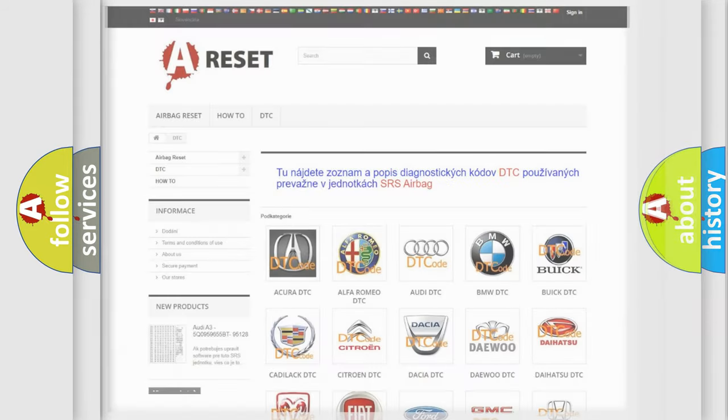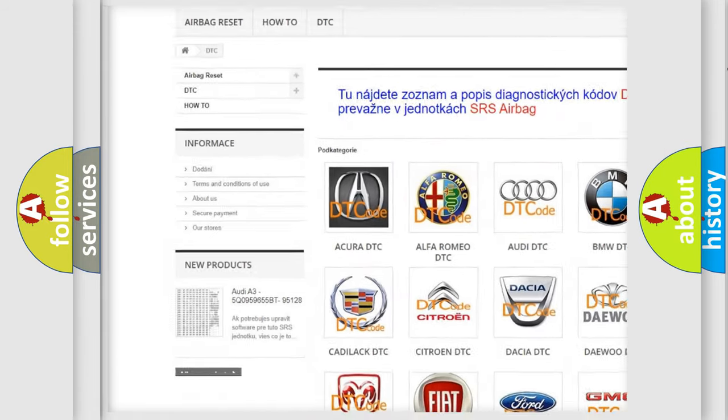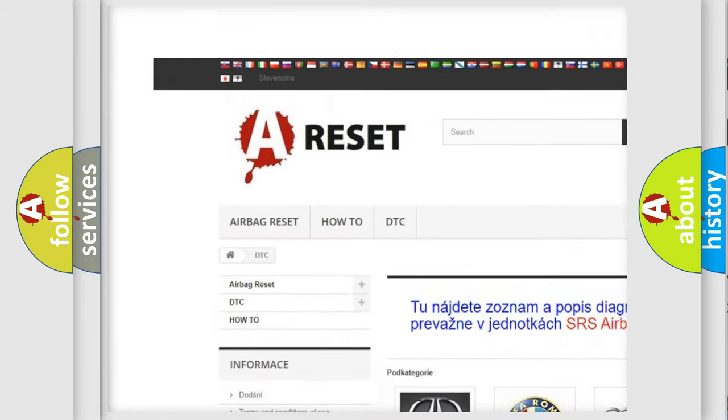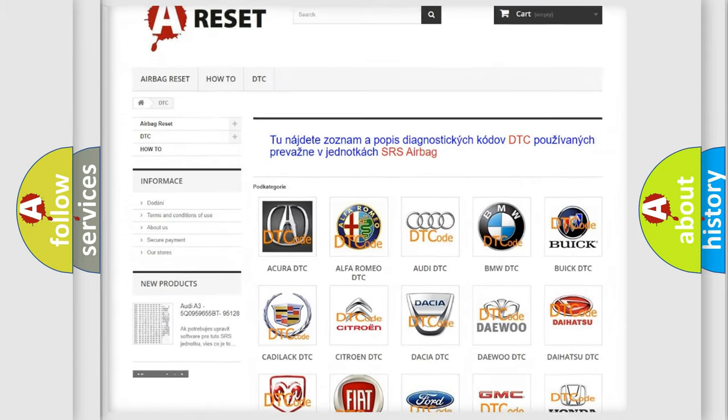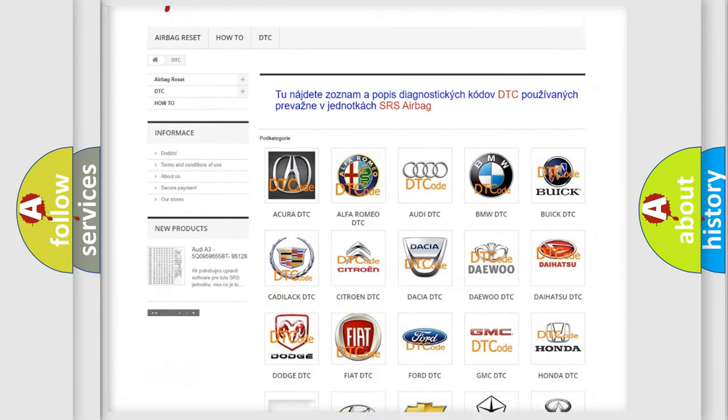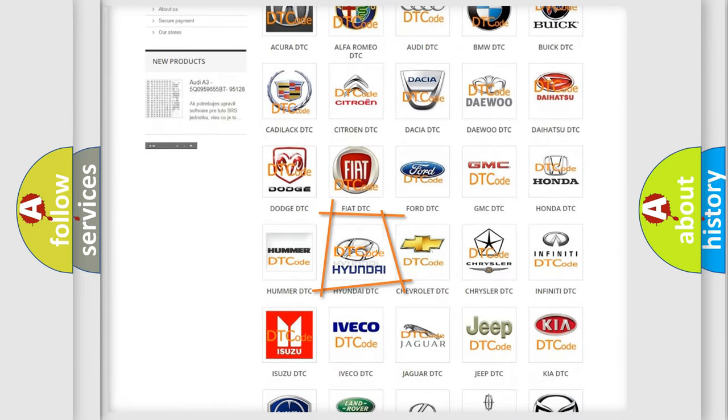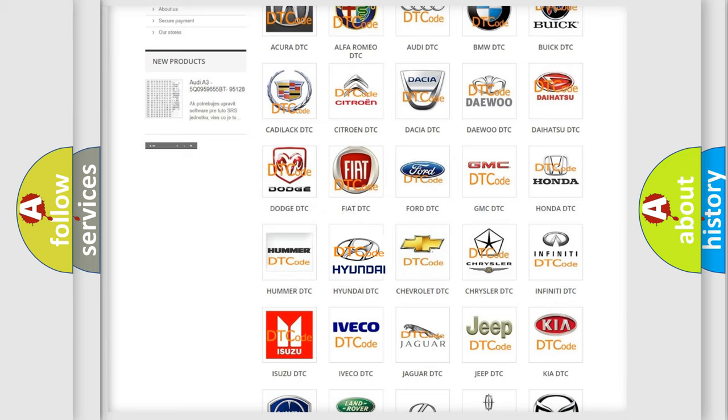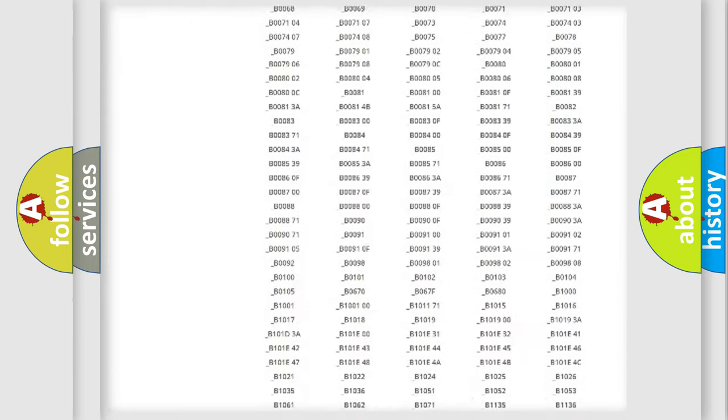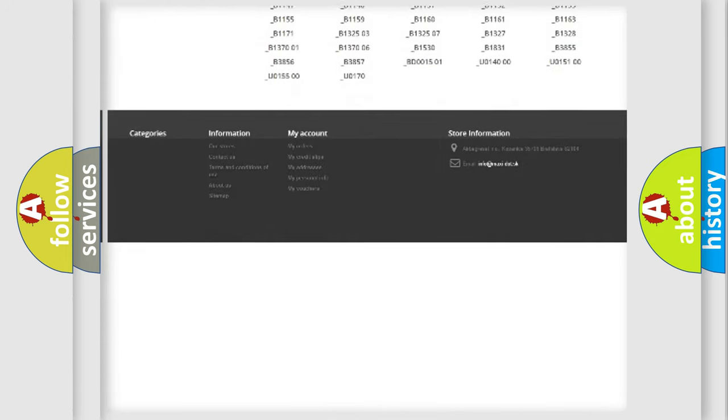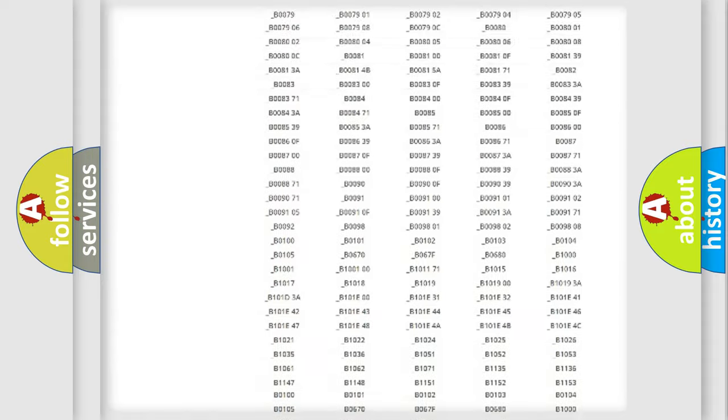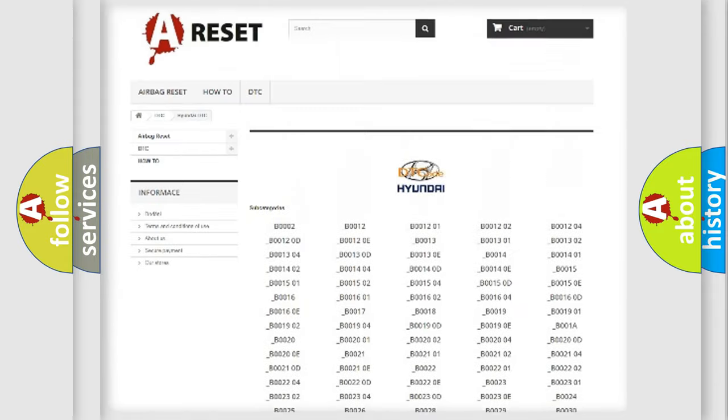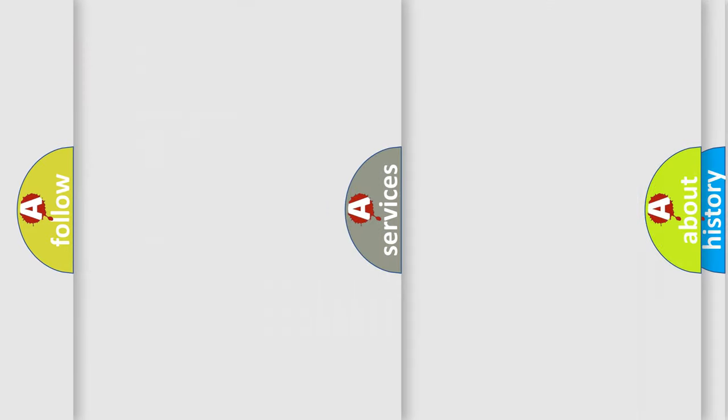Our website airbagreset.sk produces useful videos for you. You do not have to go through the OBD2 protocol anymore to know how to troubleshoot any car breakdown. You will find all the diagnostic codes that can be diagnosed in Hyundai vehicles, and many other useful things.